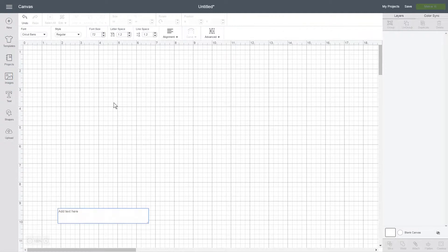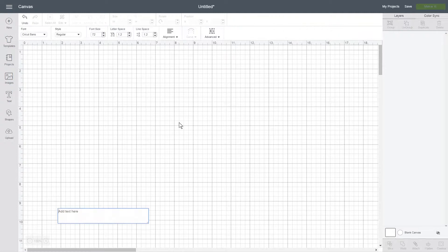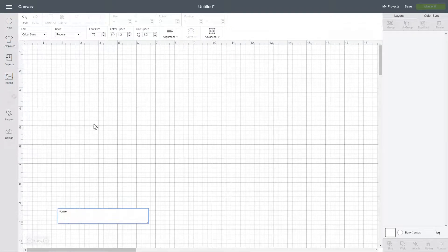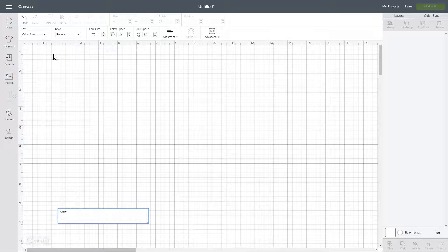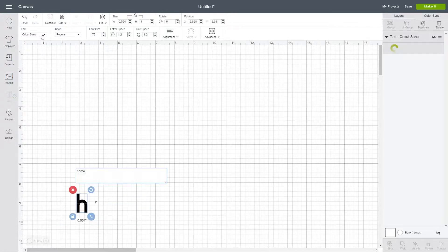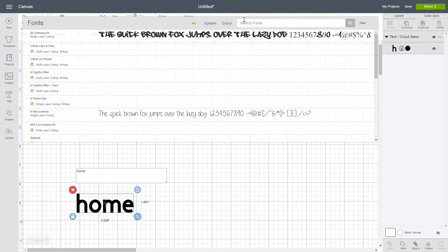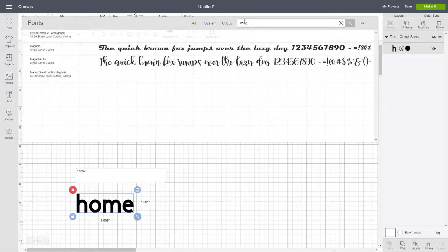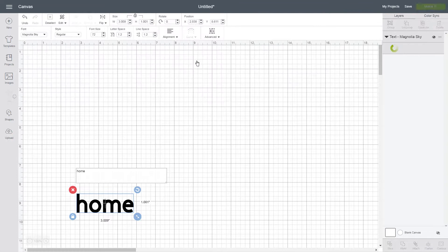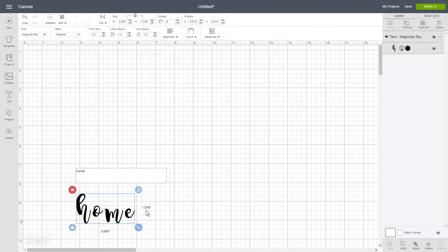So when you type in text, for example the word home, and when you change it to a cursive font, my favorite cursive font is Magnolia Sky. So I'm going to change it there.